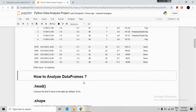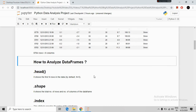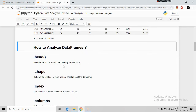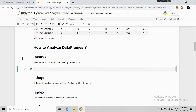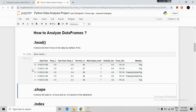In our previous video I told you that before starting to analyze, we should first explore our data using exploration commands. We will use these commands one by one. First we will use the head command. The head command shows the first n number of rows — by default it shows 5 rows. We write data.head() and run. The top 5 records of our data have been shown.